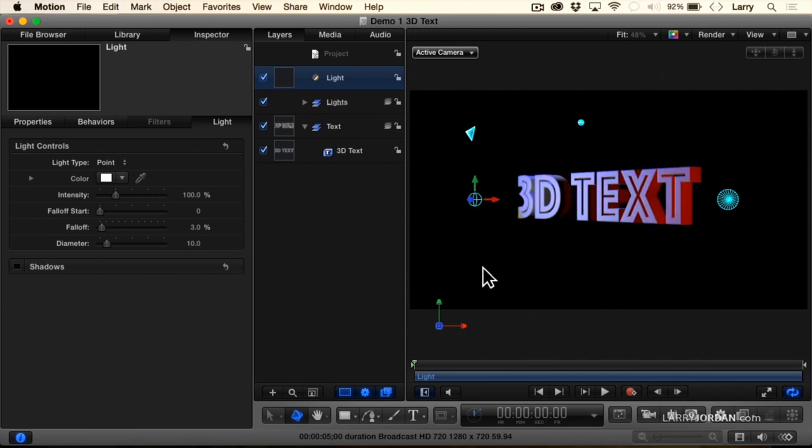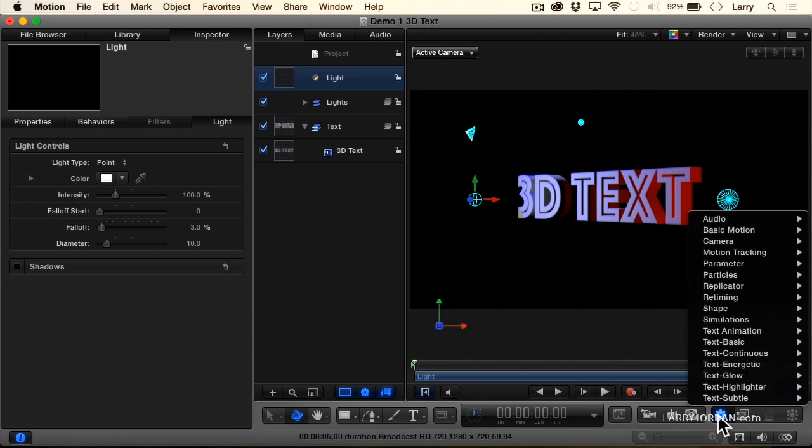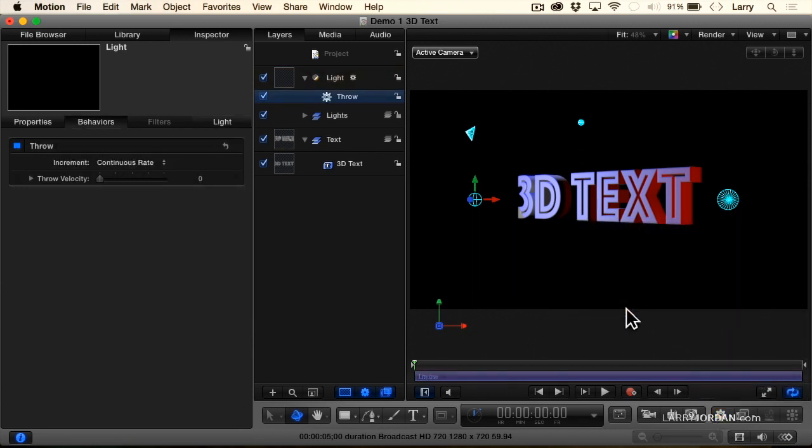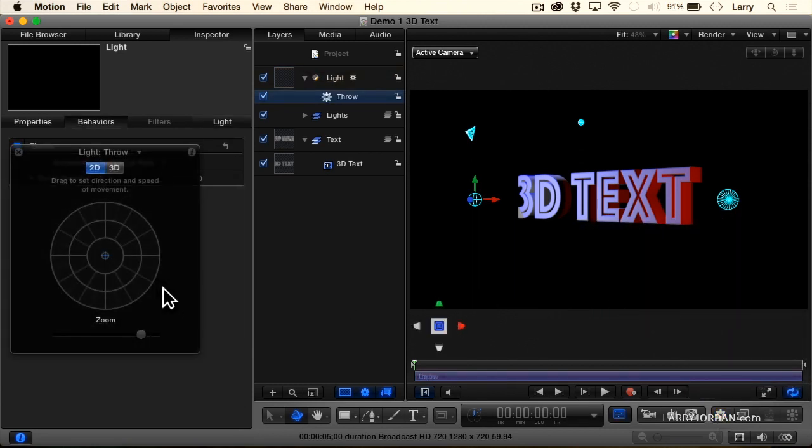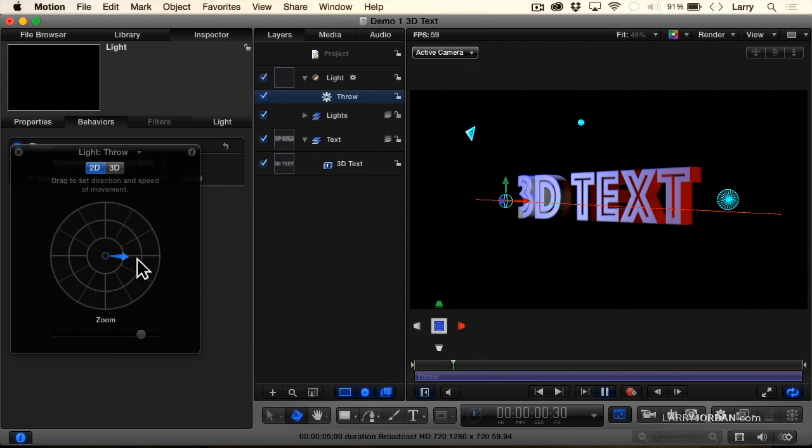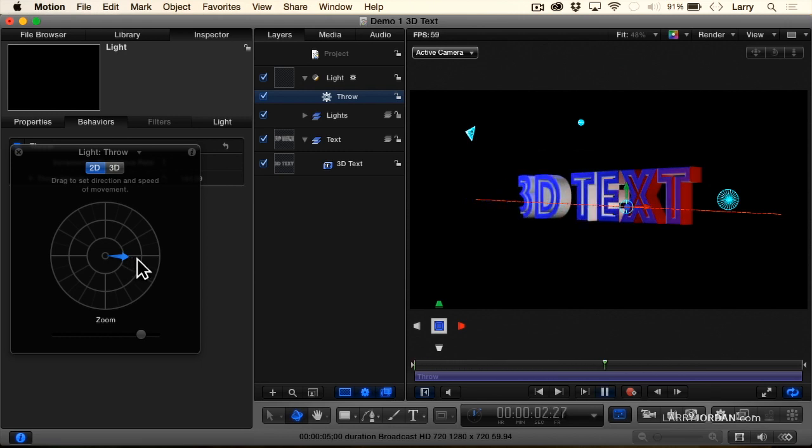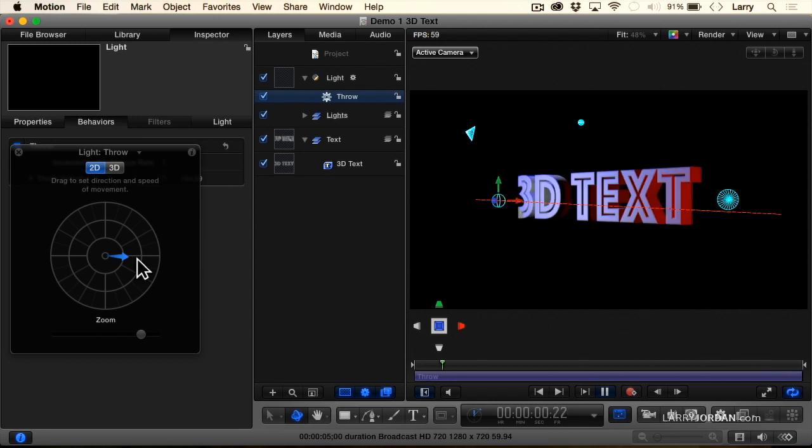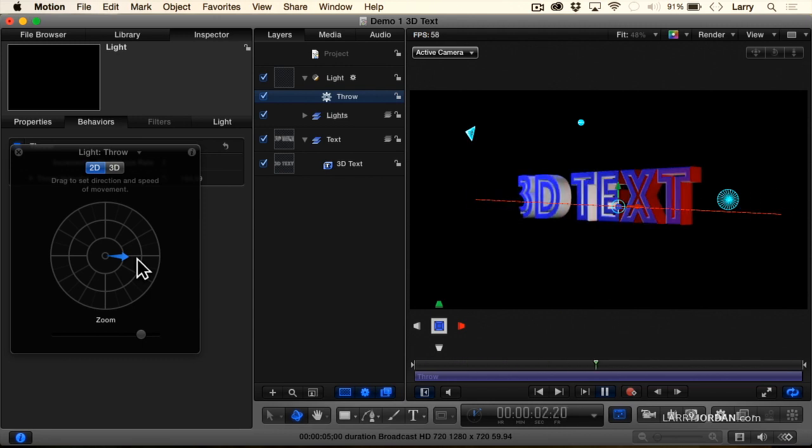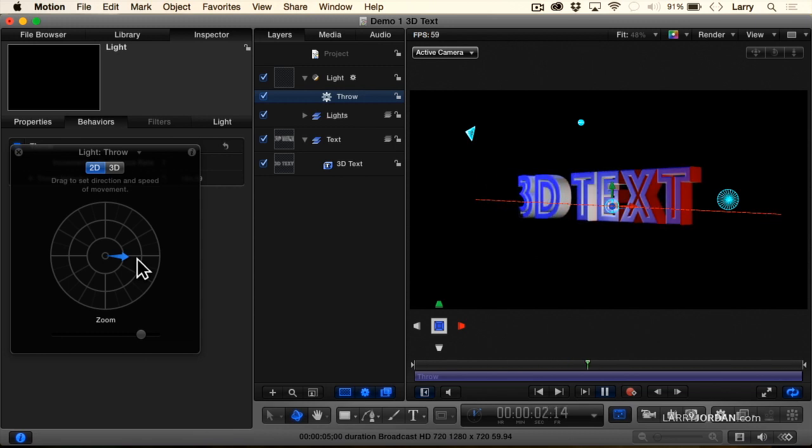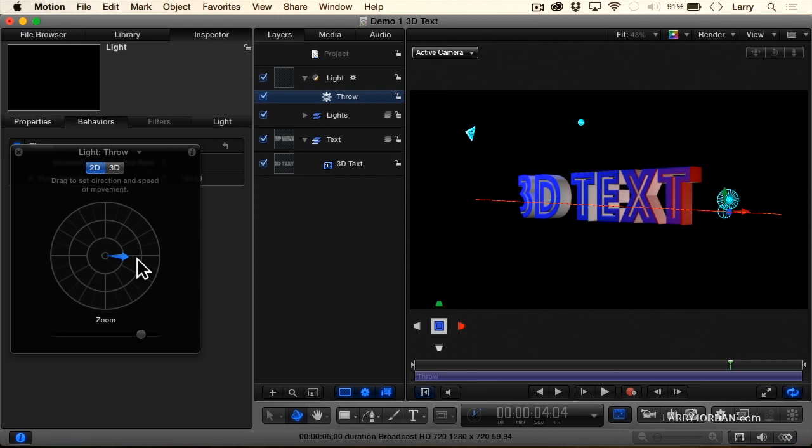Let's animate this, select the light, go down to a behavior and let's give it a throw behavior. Show the HUD F7 and I just want the light to move in this general direction. So let's give it a direction here and spacebar. Look at that. A very simple point light moving through space using the throw behavior, no keyframes, keep it really simple and we're getting some really interesting lighting on our text.